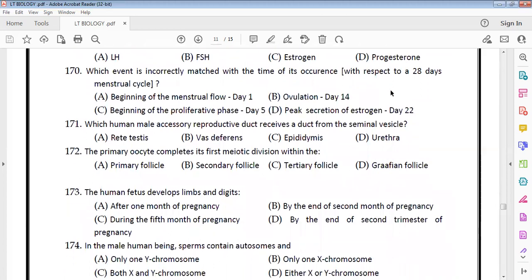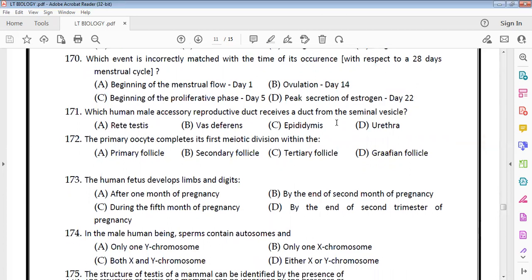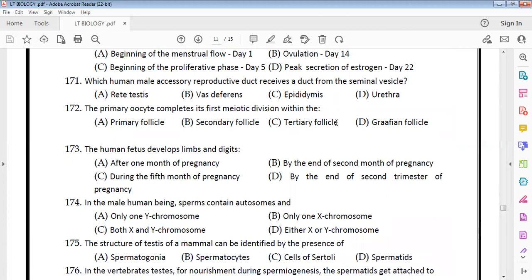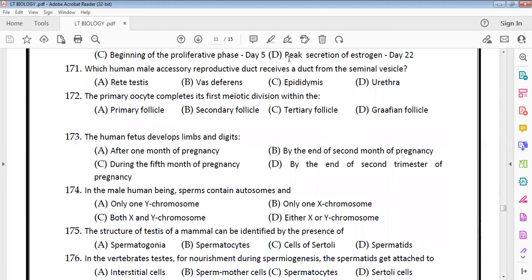Matching events with time in the 28-day menstrual cycle: menstrual flow occurs on day 1, ovulation occurs on day 14 — that is correct. The peak of estrogen is not on day 22; it occurs on day 14. In human male accessory reproductive ducts, the ejaculatory duct receives from the vas deferens and seminal vesicle.